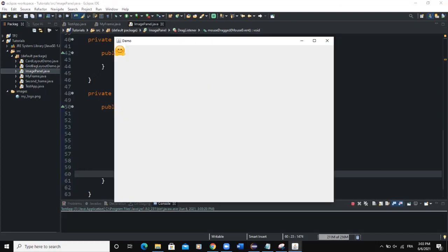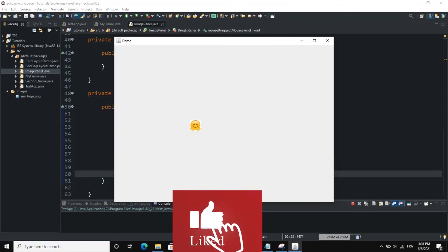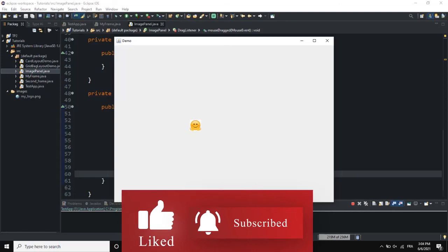Now running the program, you can see the image showing in the panel, and when you click on the image you can drag and drop it. That's it on how to add drag and drop functionality to your program — we created a panel object, added it to the frame, and added inner classes and methods to achieve this. I hope this video was informative. Please don't forget to like, share, and subscribe to this YouTube channel for more videos like this one. Let's meet in the next one.